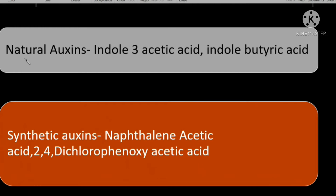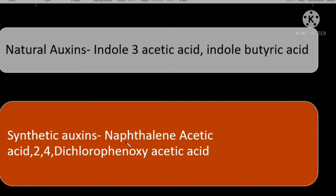The chemical names of auxins: natural auxins are indole-3-acetic acid or indole-butyric acid. The synthetically made auxins are naphthalene-acetic acid or 2,4-D — 2,4-dichlorophenoxyacetic acid.